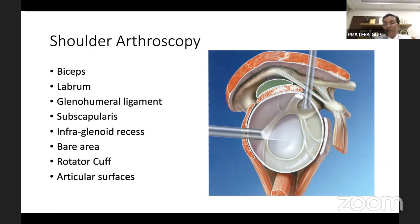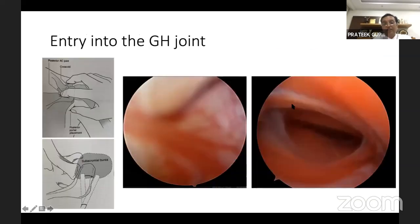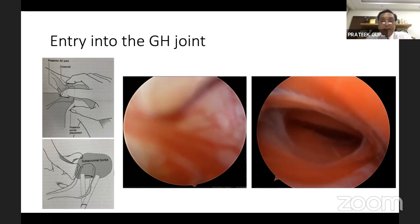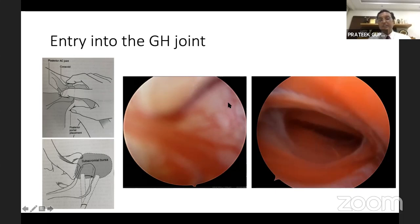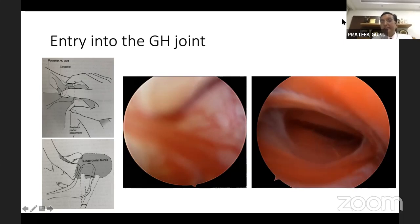The common structures we want to check are the biceps with all its pulleys, the labrum — anterior superior, anterior inferior, and posterior — all three glenohumeral ligaments, rotator cuff including subscapularis, the infraglenoid recess, bare area where we see the Hill-Sachs lesion, and the articular surface. We start from the entry into the glenohumeral joint. It can be daunting to enter the shoulder as it is a deep-seated joint, especially in bulky patients.